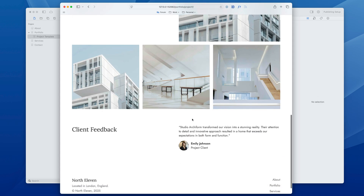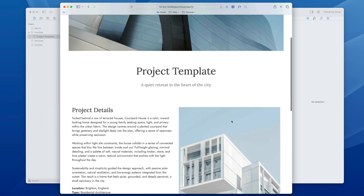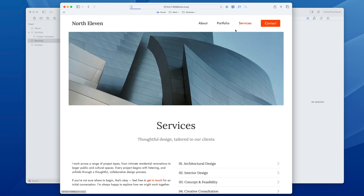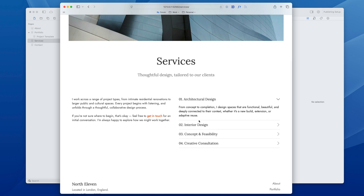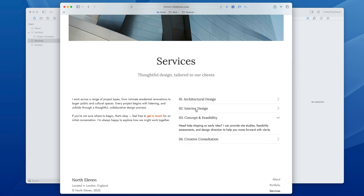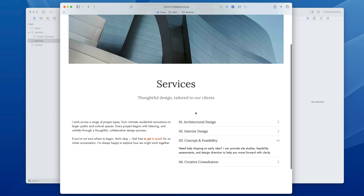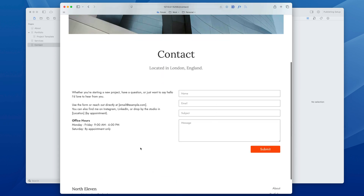Obviously all of this is super customizable in Elements. There's a small client feedback section which can easily be duplicated. We've got services and here's a nice accordion design which is really easy to work with — you can duplicate these and create as many as you want — and we also have a contact page all set up ready to go.